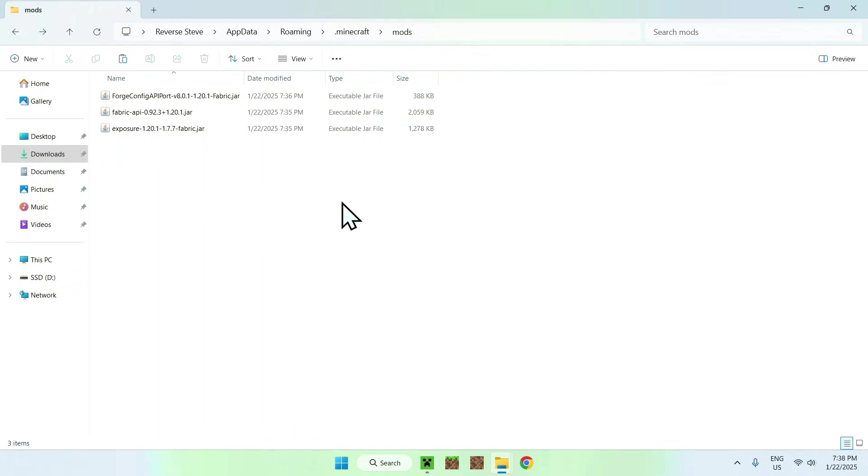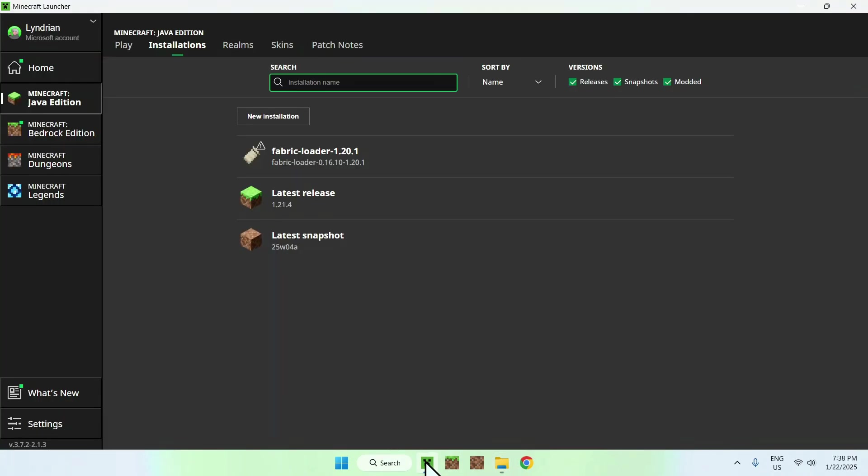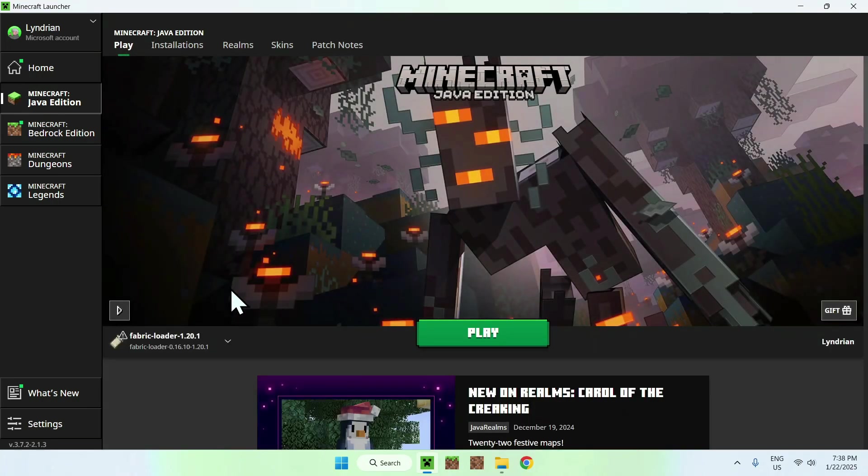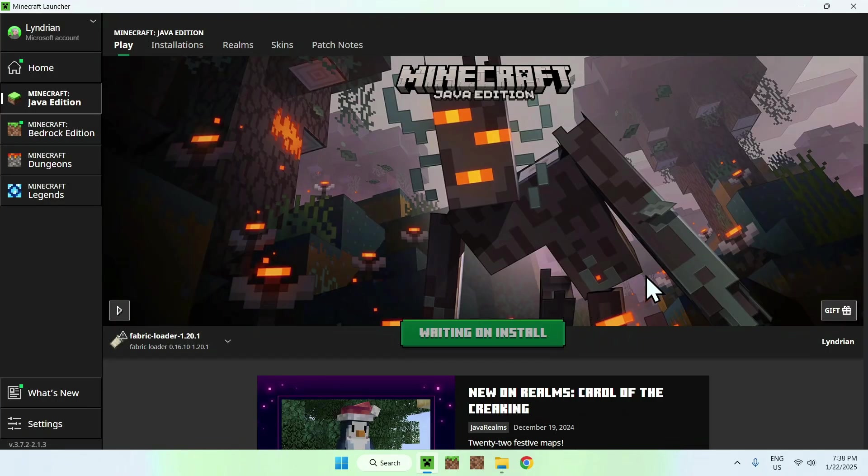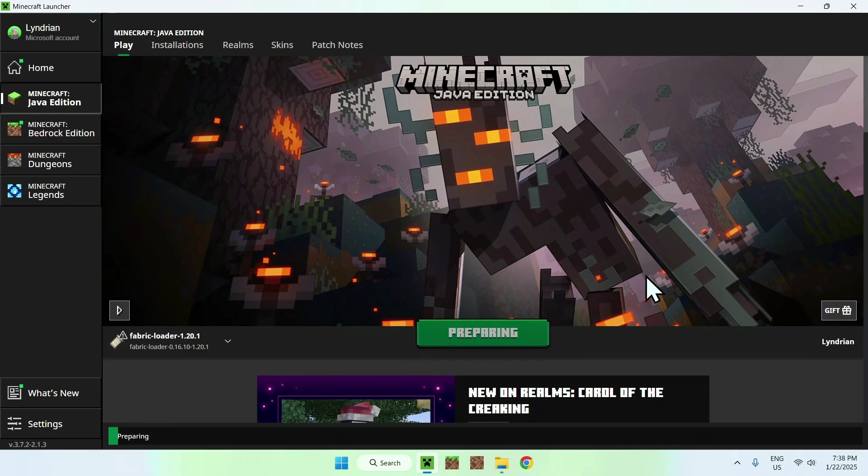Now all you have to do is simply go back to the Minecraft launcher, go to Play, make sure that Fabric Loader here is selected. If it is, click Play. Here we might have a little warning here, just click Understand the Risk and click Play. Now it's going to download all the required files, so we'll just have to wait for that.